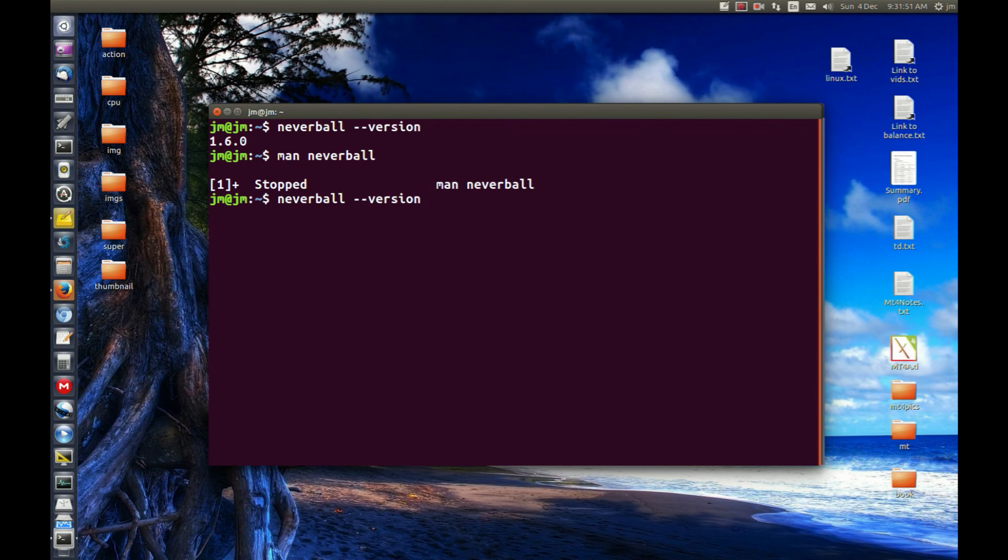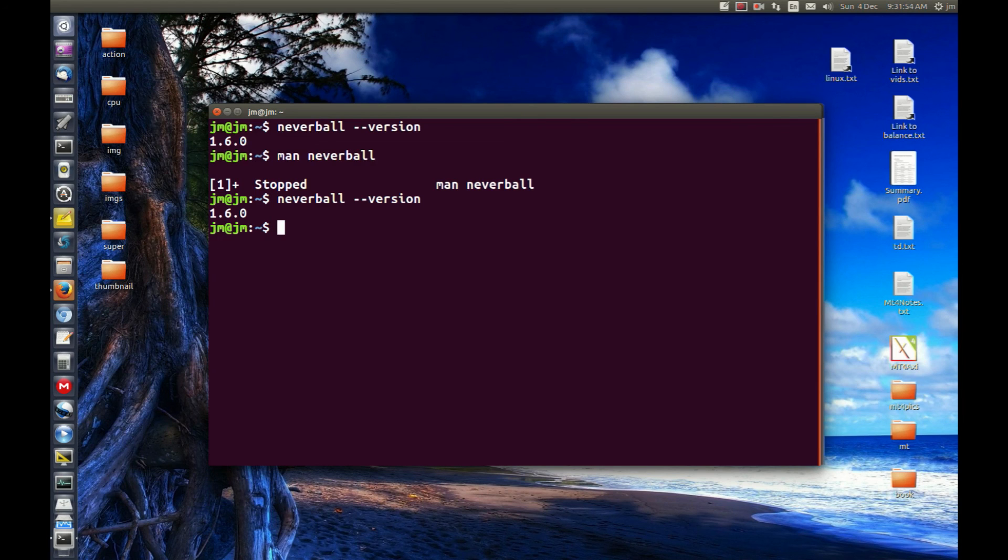So that's pretty much in a nutshell what it is, guys. That's how you check the version of an application in Linux. Cheers guys, hope you've enjoyed.